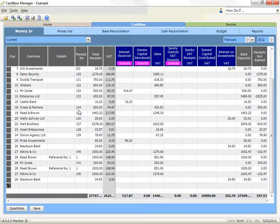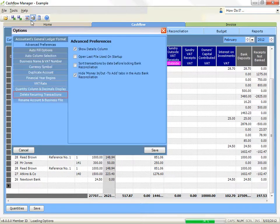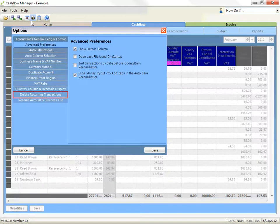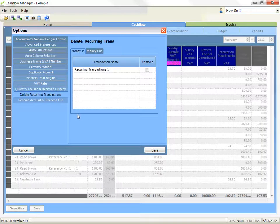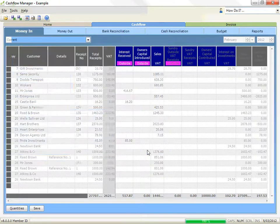Recurring transactions — delete a recurring transaction. Click on the options icon. Click on recurring transactions. Click on the delete recurring money in or delete recurring money out option as appropriate. Click on the down arrow and select the transaction you wish to delete. Click on save when you've finished.